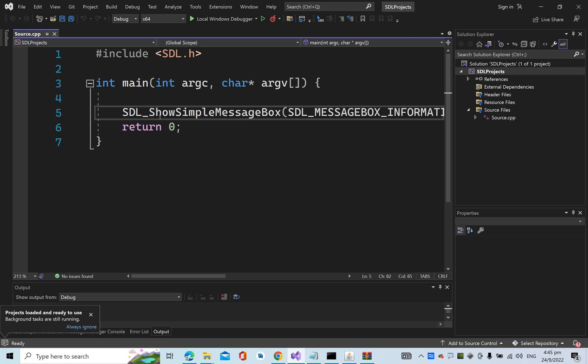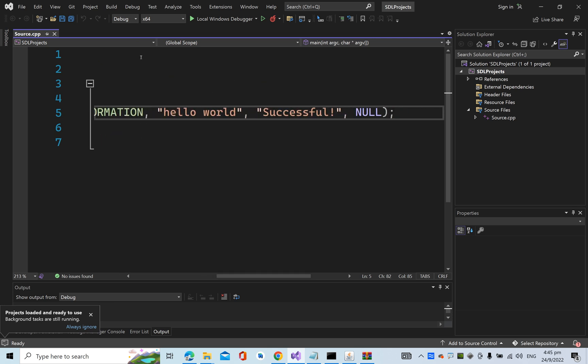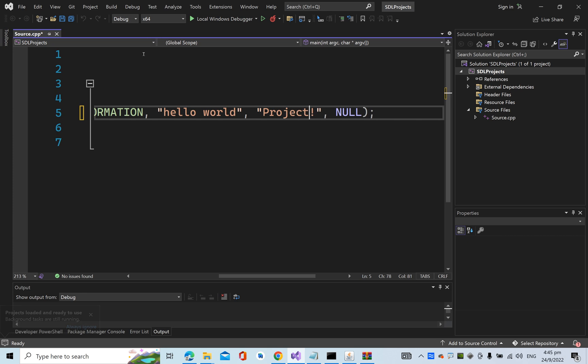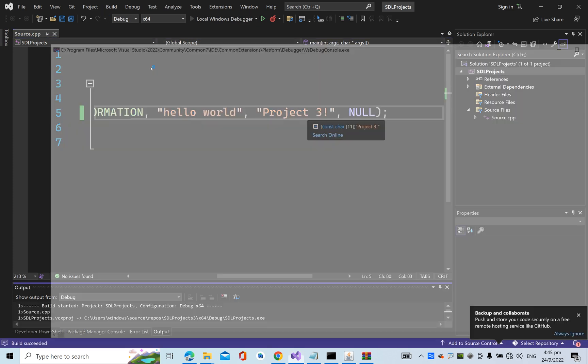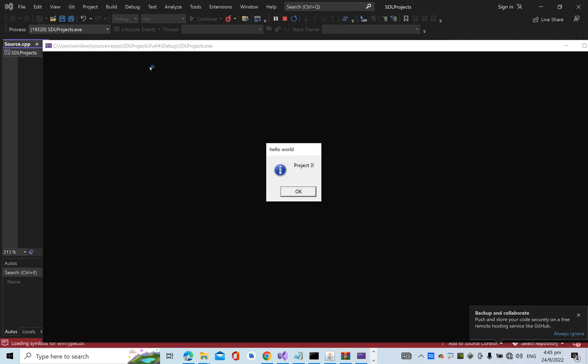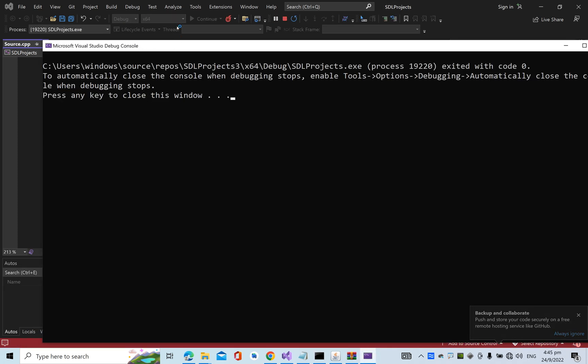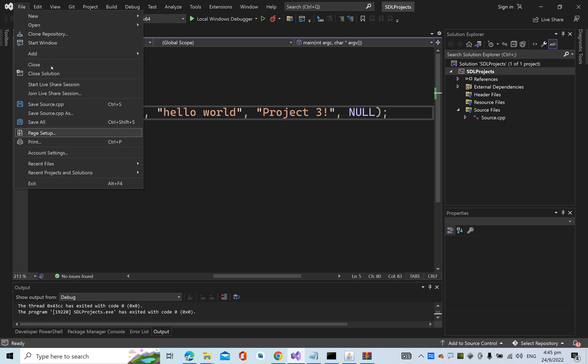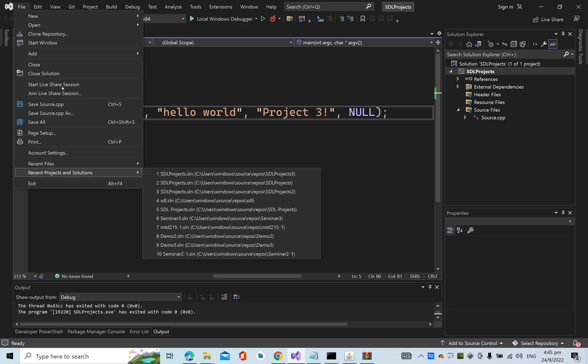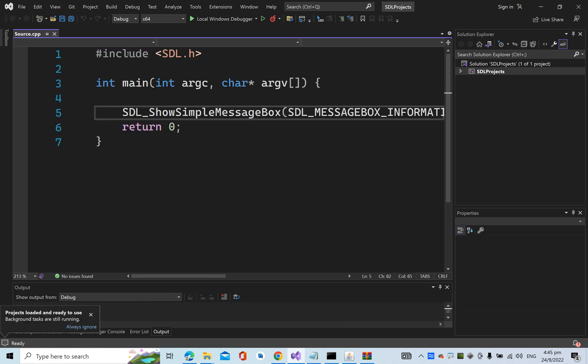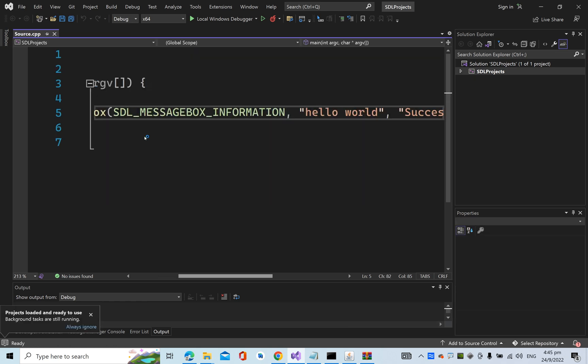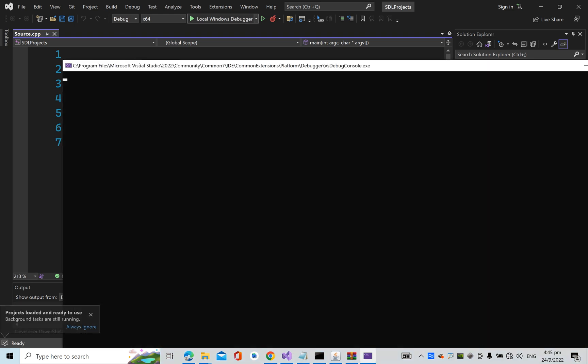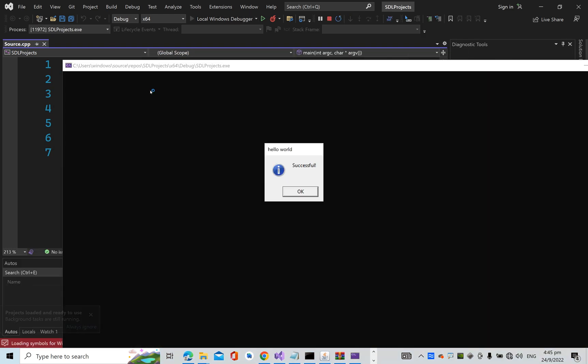This is project_3. Run it. Let's go back to the original project. This is still "hello world successful." Run it. All right.